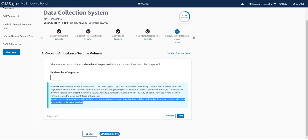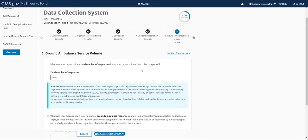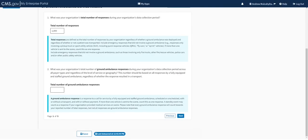Question two asks specifically about ground ambulance responses. Reading the definition, it refers specifically to responses by a fully equipped and staffed ground ambulance, whether scheduled or not, with or without a transport, and with or without payment. For our hypothetical fire department based organization, we'll say 700 ground ambulance responses — meaning 300 responses during the data collection period did not involve a fully equipped and staffed ground ambulance.